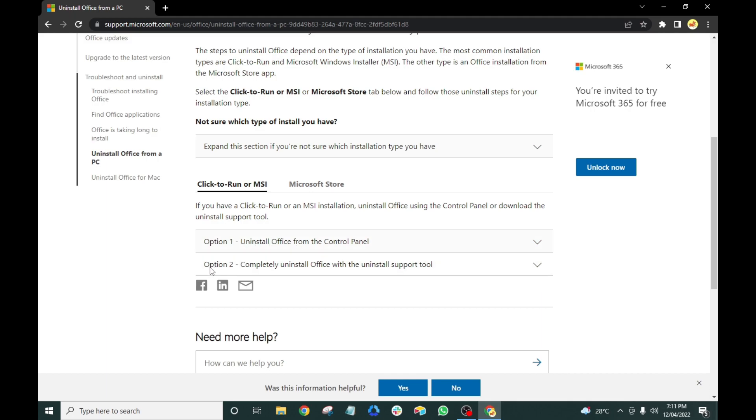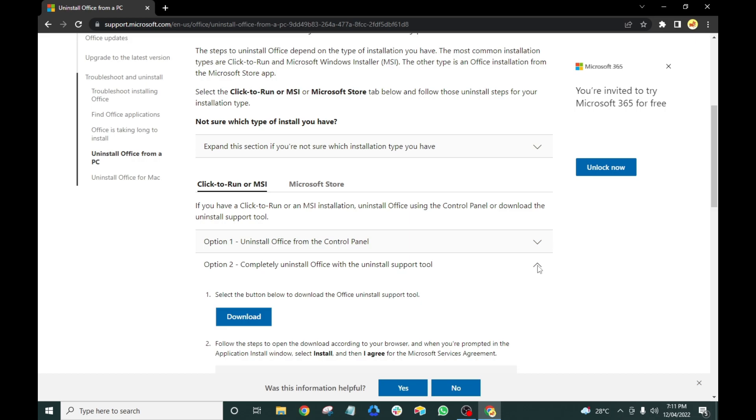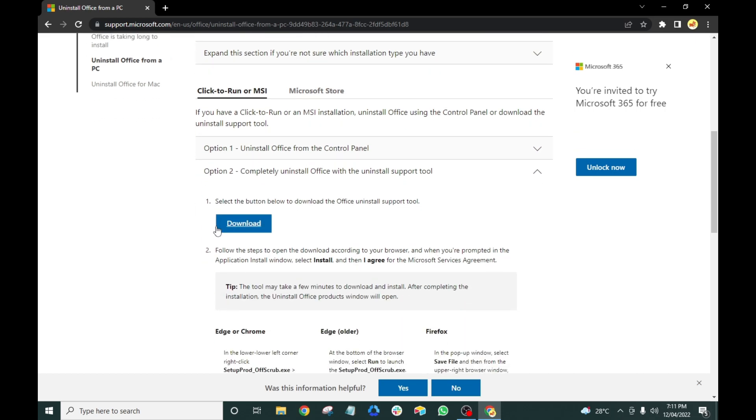Under the Click to Run or MSI tab, you will see Option 2: Completely uninstall Office with the Uninstall Support tool. Click the drop-down icon, then click the Download button.